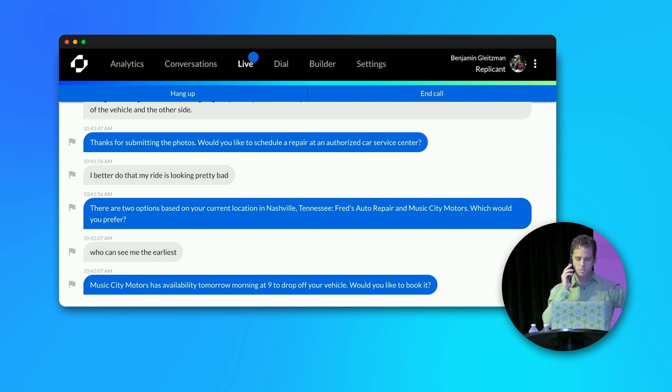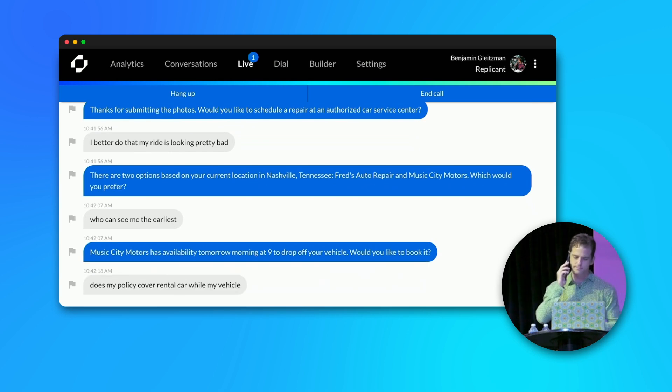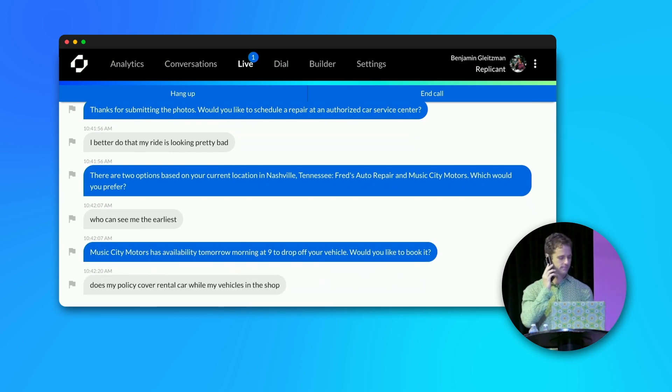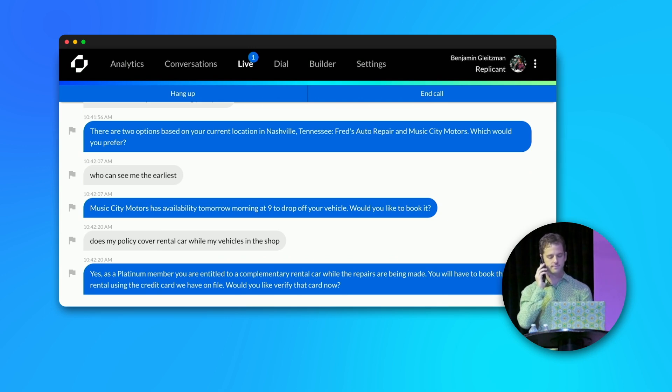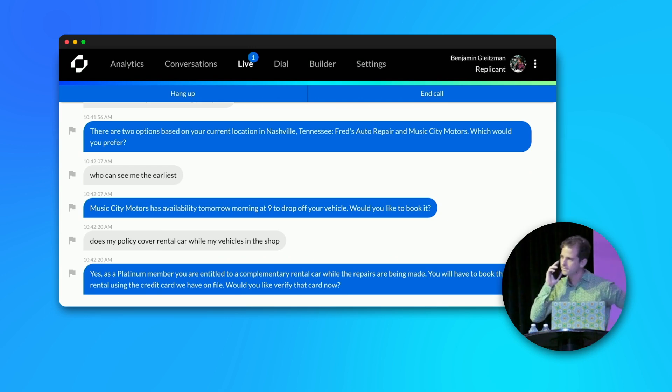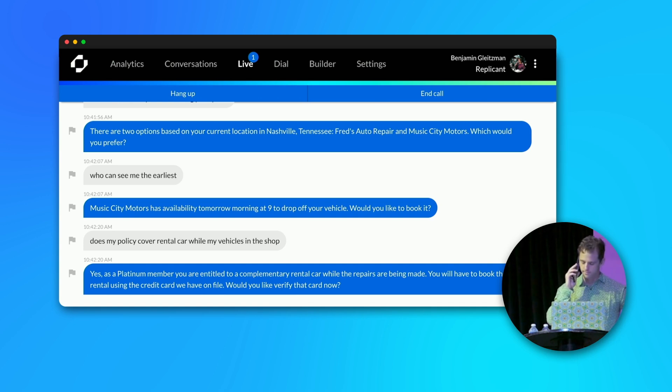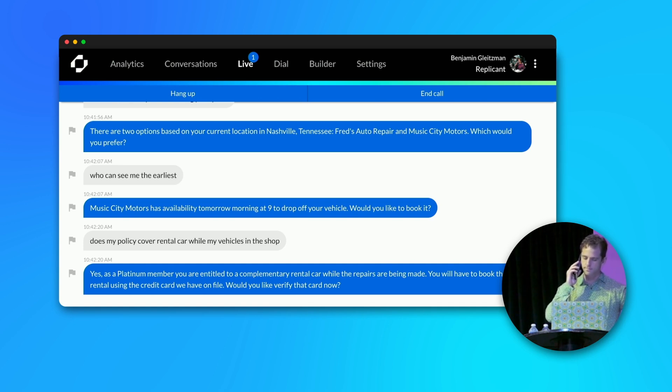Does my policy cover a rental car while my vehicle is in the shop? Yes. As a Platinum member, you are entitled to a complimentary rental car while the repairs are being made. You will have to book the rental using the credit card we have on file. Would you like to verify that card now? Let's do it.